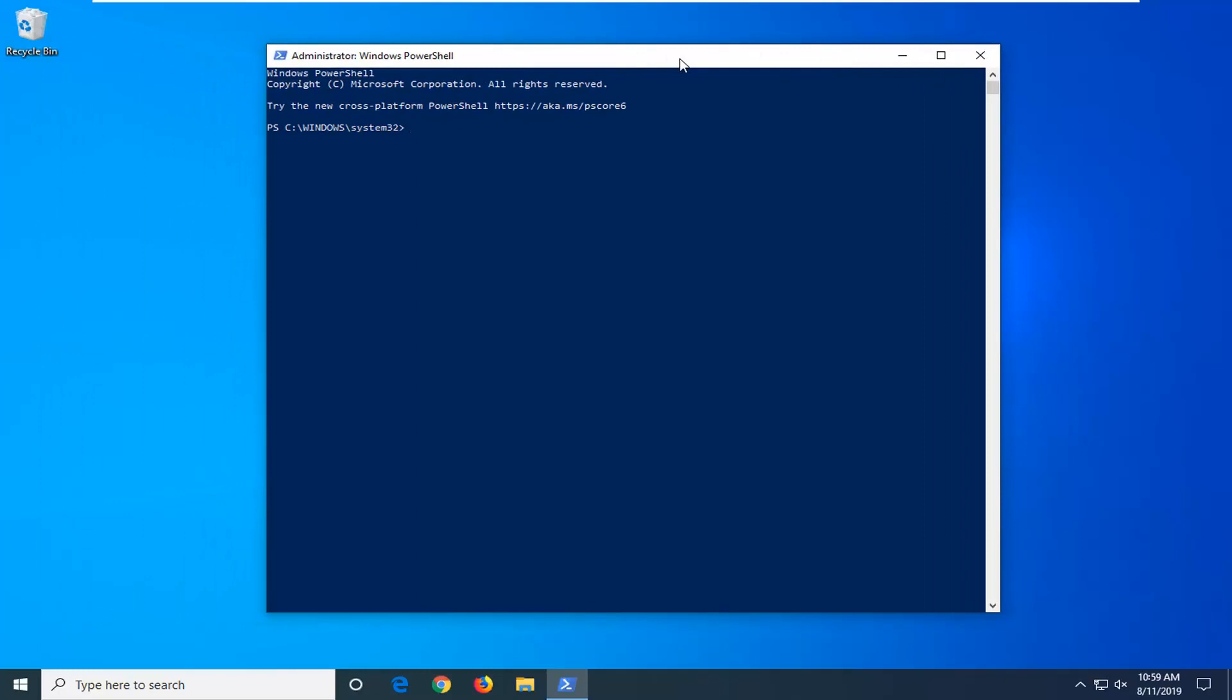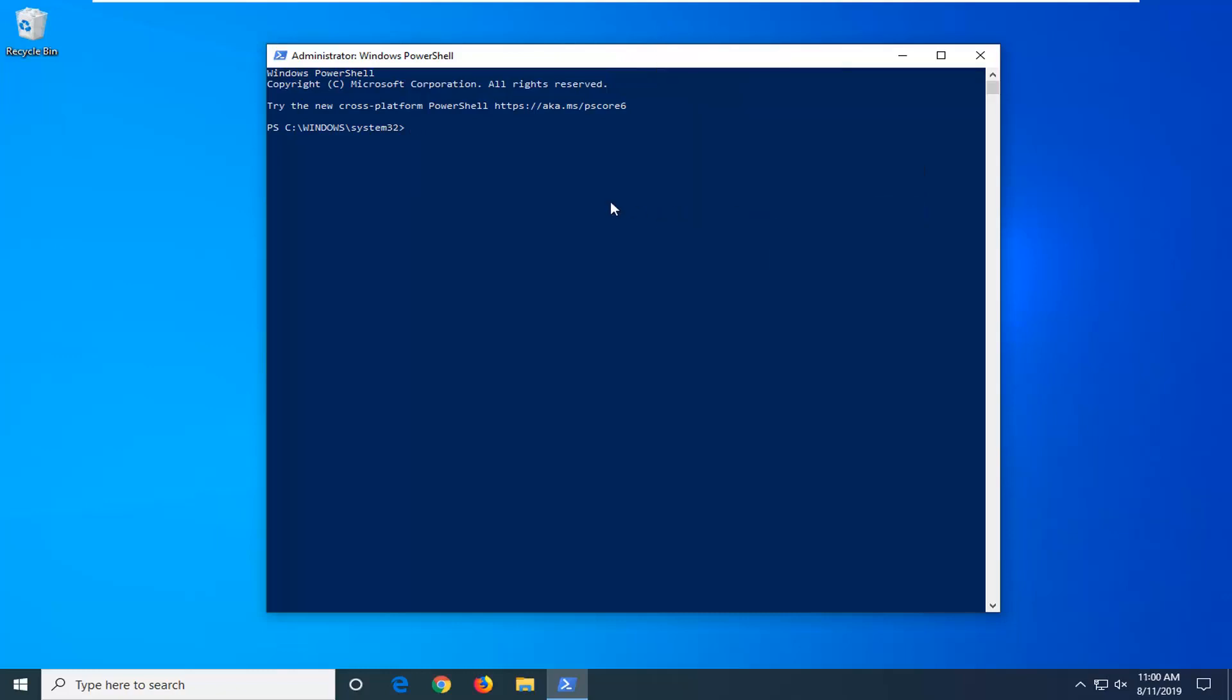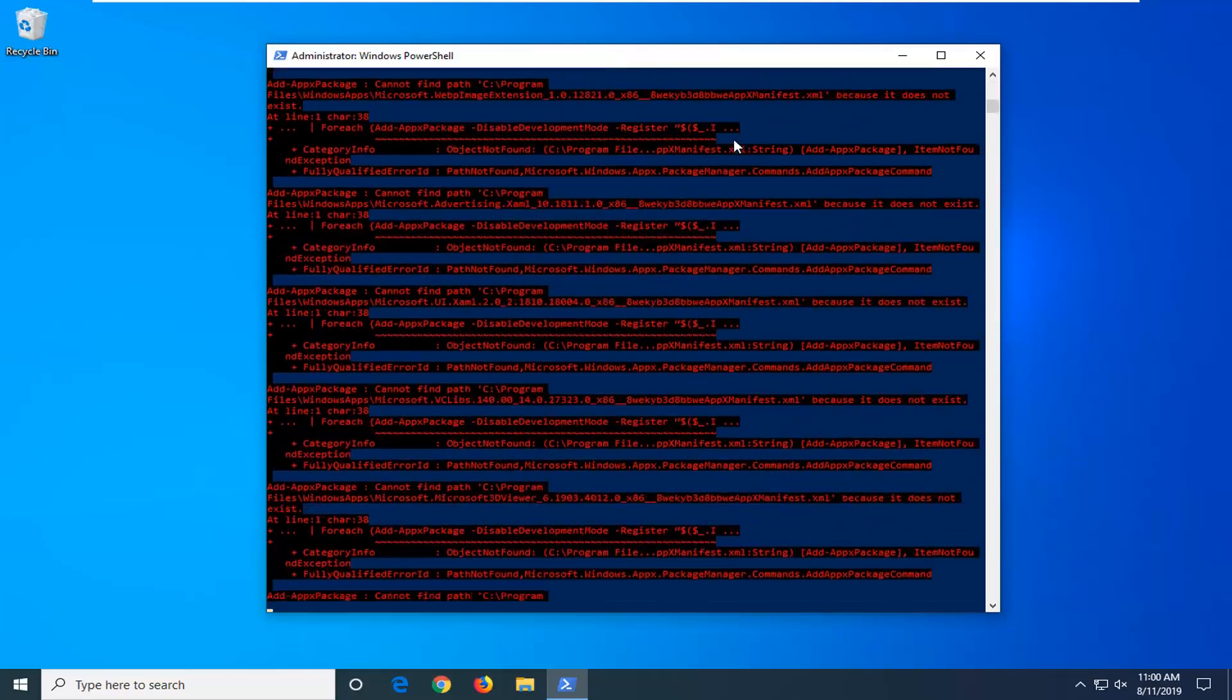Now into this elevated Windows PowerShell window, you want to copy the first command I have in the description of my video. So it should serve a get minus sign Apex package. And then go up to the top bar of the Windows PowerShell window here. Right click on it. Left click on Edit. And then left click on Paste to paste it in.